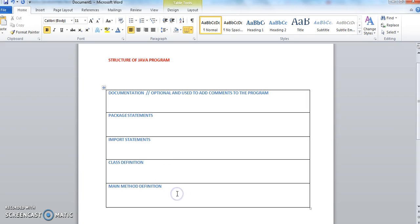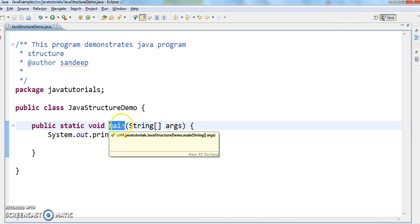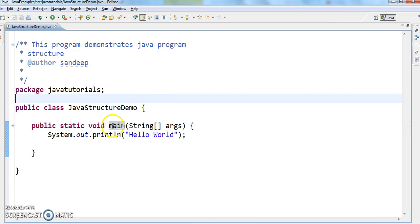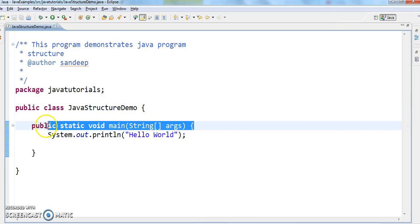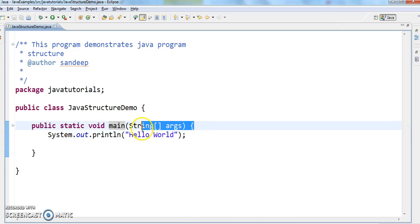The fifth one is main method definition. This contains the class in which the main method is defined. Every class needs a main method in order to run the Java program. It contains all the statements which are to be executed, put inside the braces and terminated with a semicolon. The main method is the entry point for any Java program — execution starts from here. You might wonder who calls this main method: whenever we run the Java program, the JVM finds the 'public static void main(String[] args)' method and executes it.